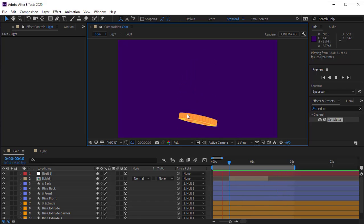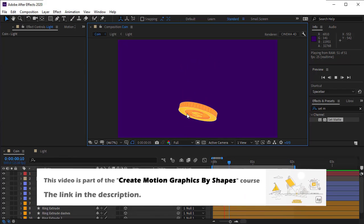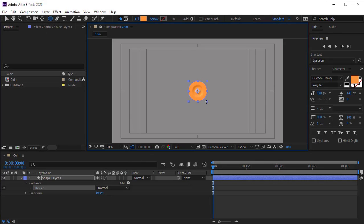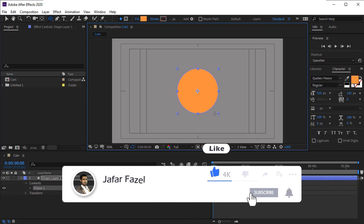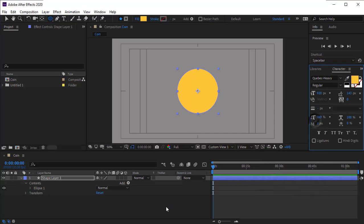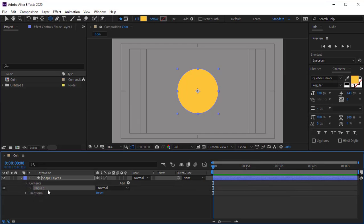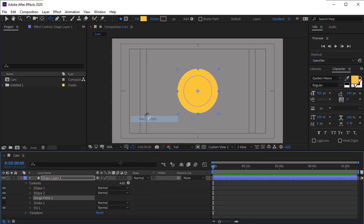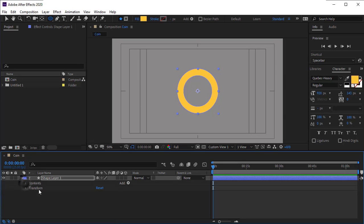Let's animate this plan. First, we create a circle in the center of the composition. Change its color to be a bit more yellowish. Duplicate the ellipse shape and place it below the previous ellipse, then decrease its size. Then we add a merge path modifier to the shape and set its mode to subtract to create the outer circle of the coin.